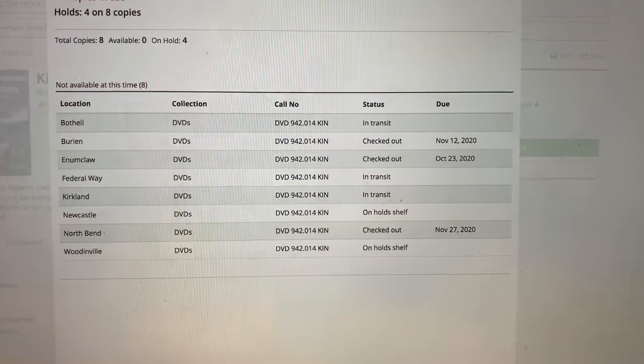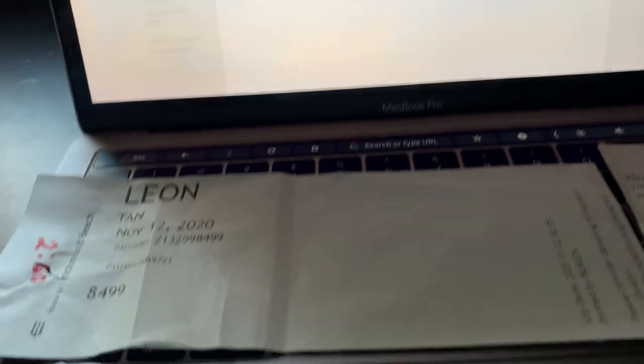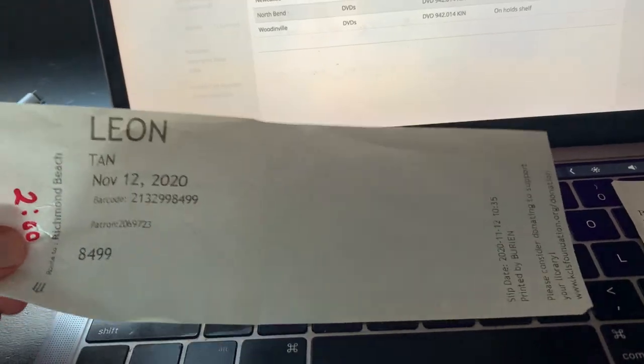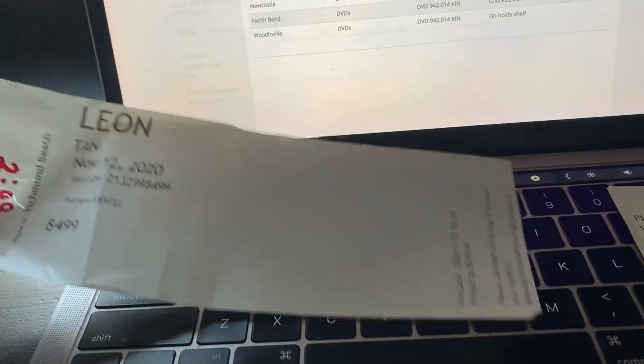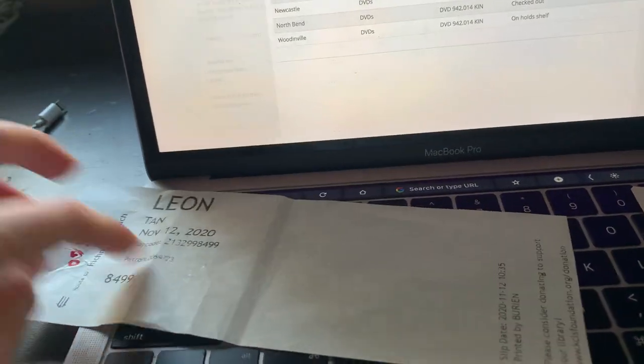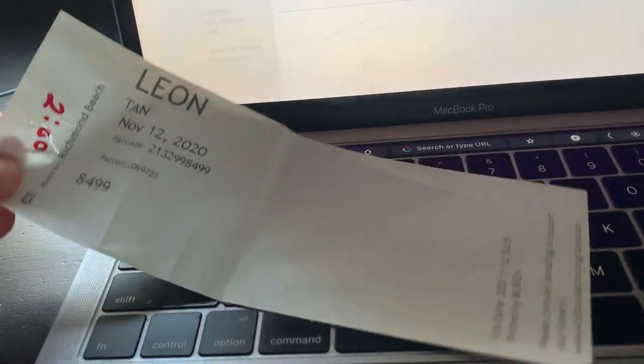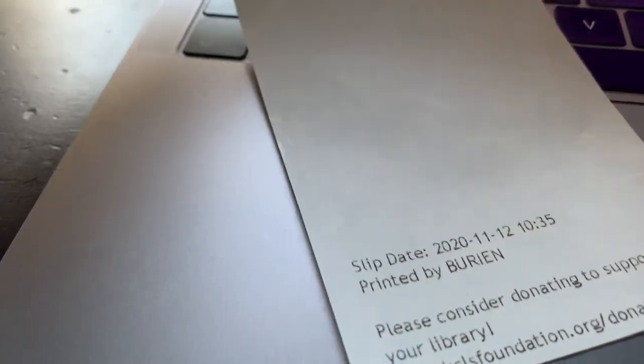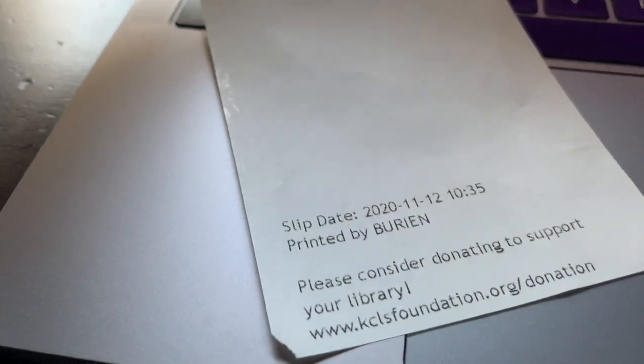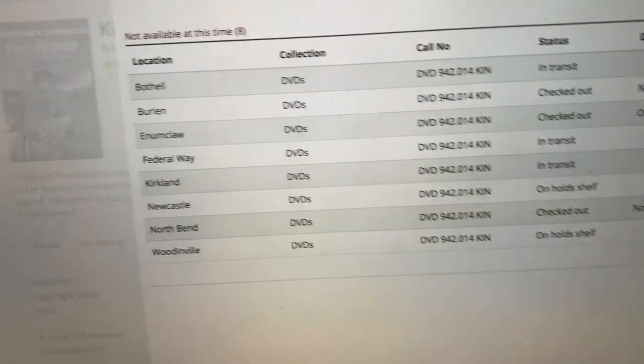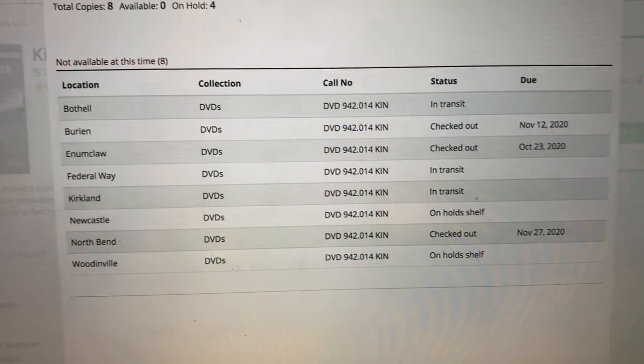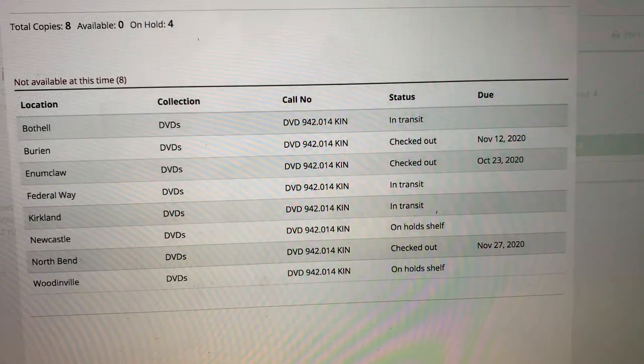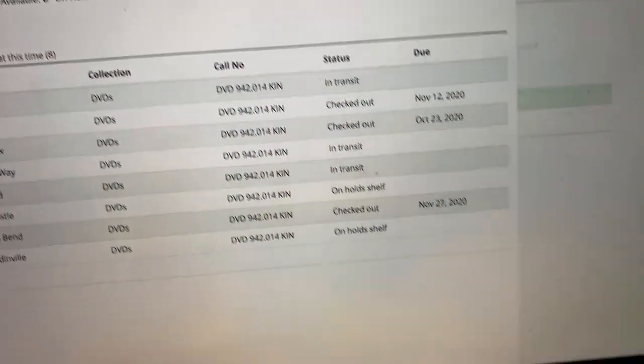So I got my hold slip dated November 12th, so that's when I put it on hold, or they printed this at least. And it's printed by Burien. And interesting, the Burien DVD copy of this is due November 12th.